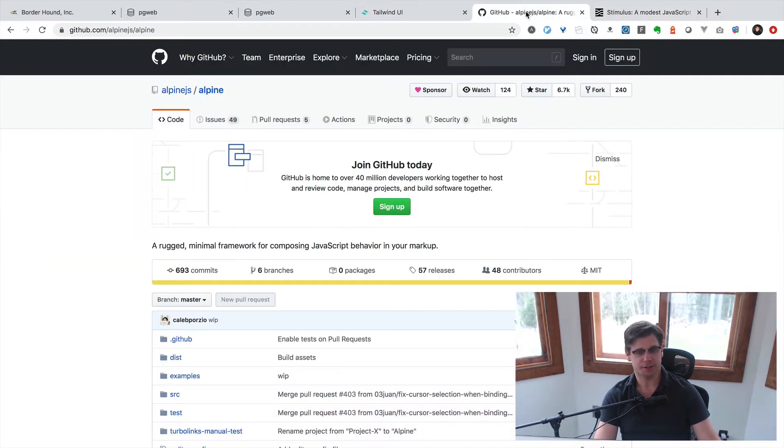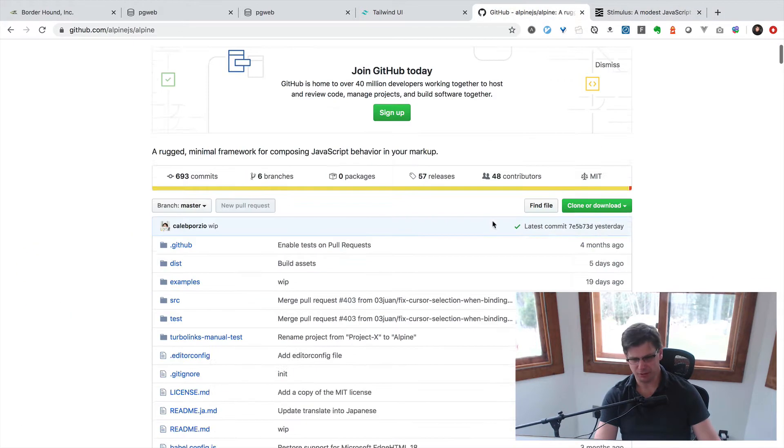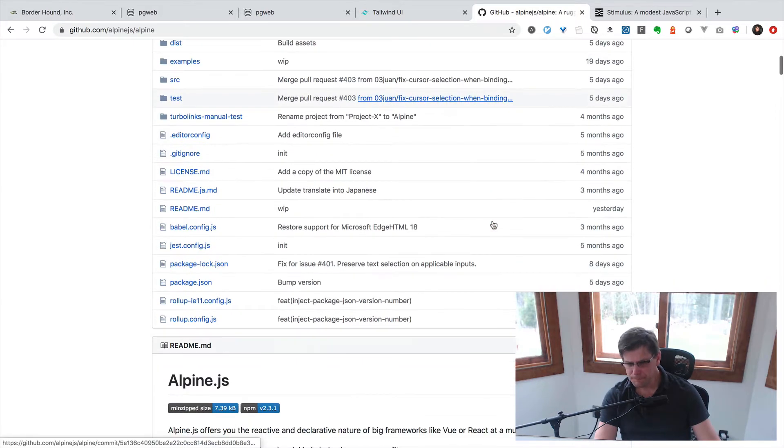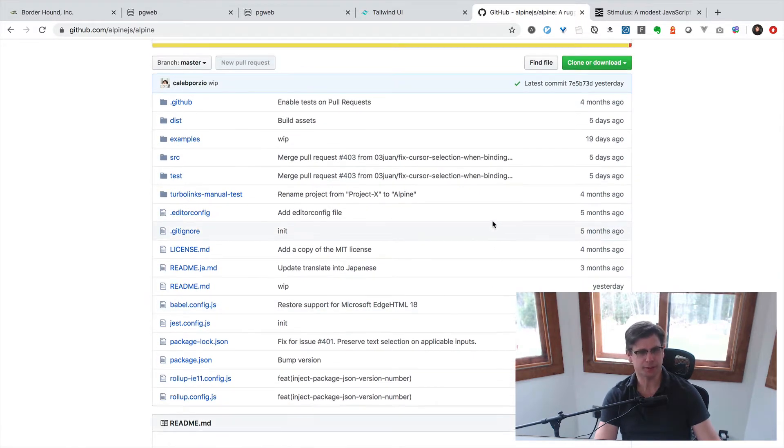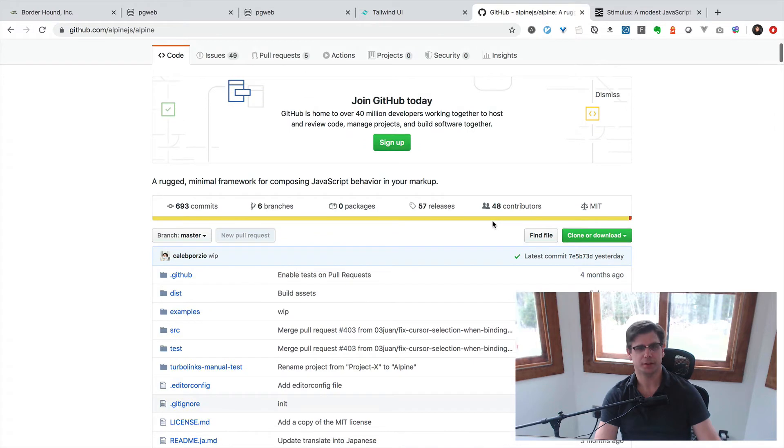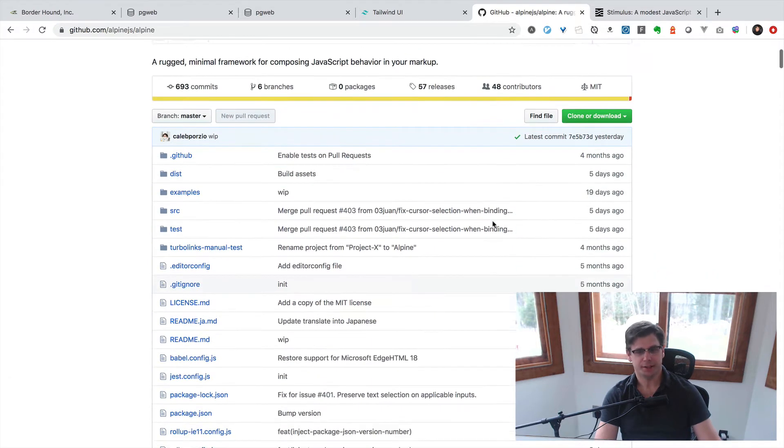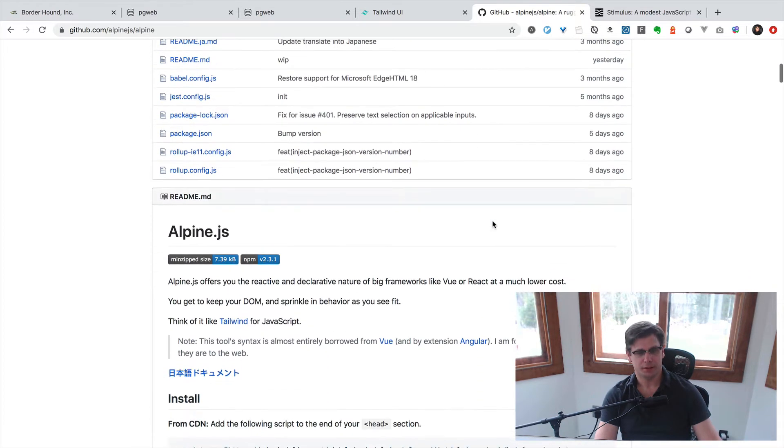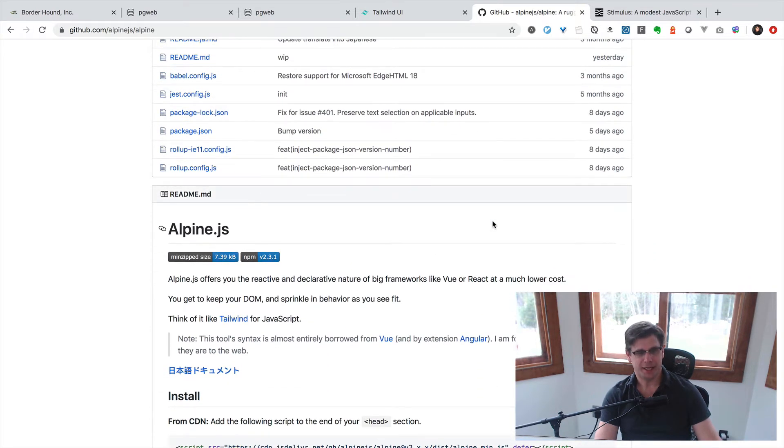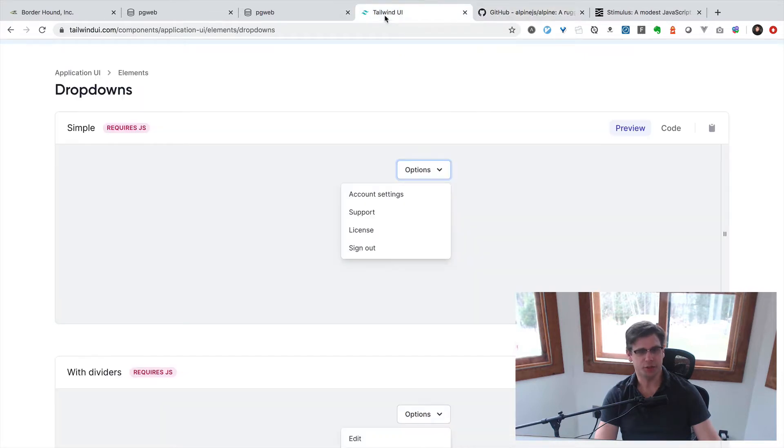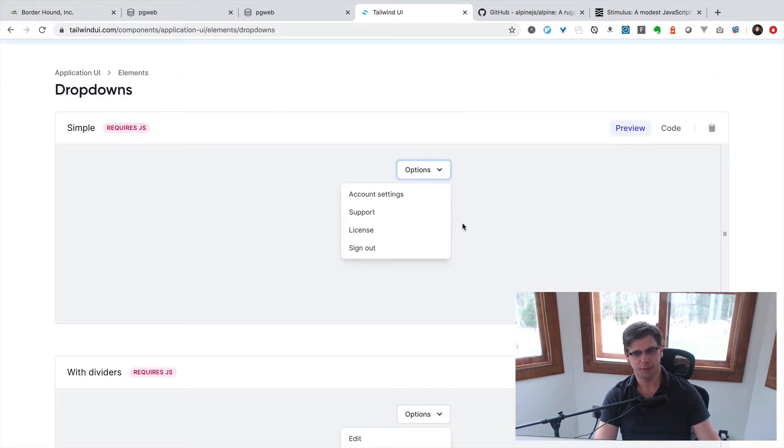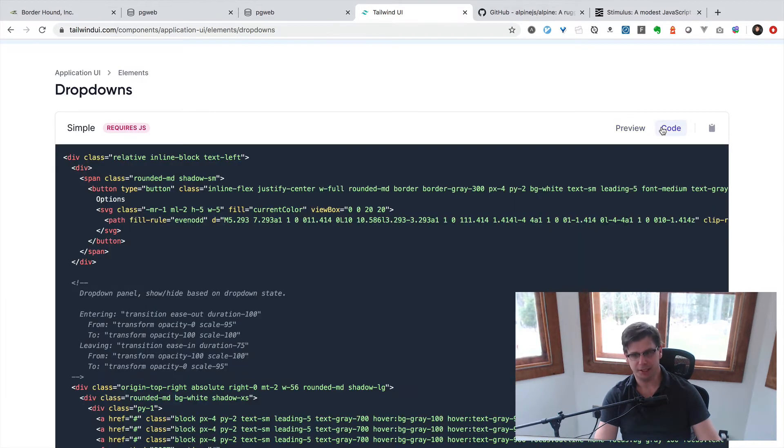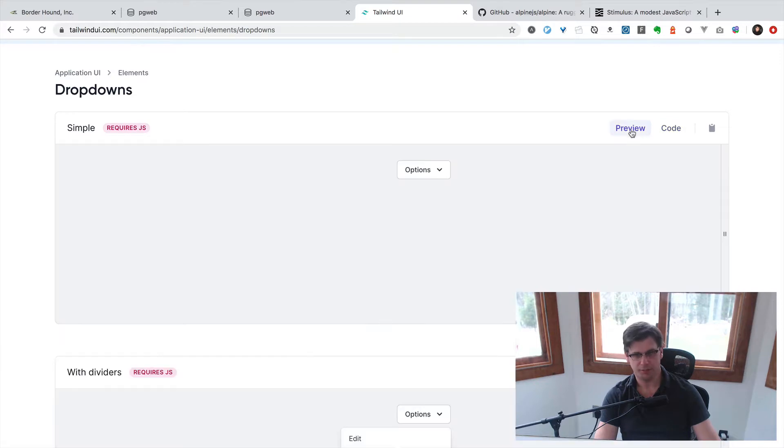I guess Stimulus would be like the pioneer, maybe, or it just has more notoriety. Alpine.js came out not too long ago, maybe five months ago or so. I got exposure through Alpine - it's used in Tailwind UI. So I'm going to be going over just a little bit of a dropdown here. You can see Tailwind UI, this is run by Alpine.